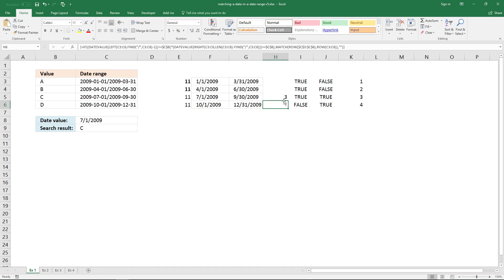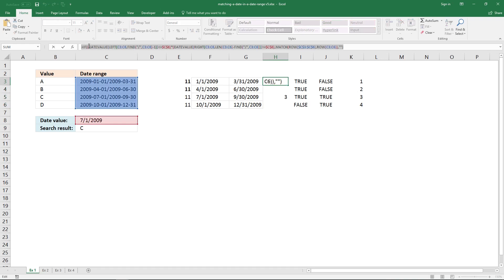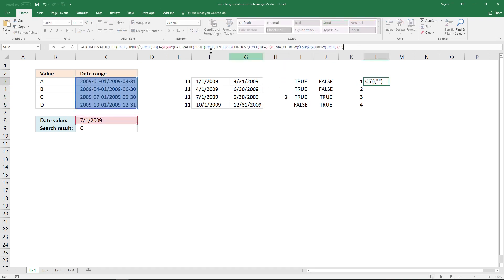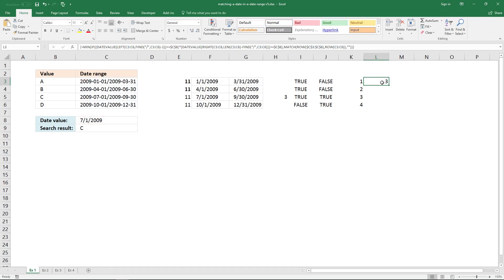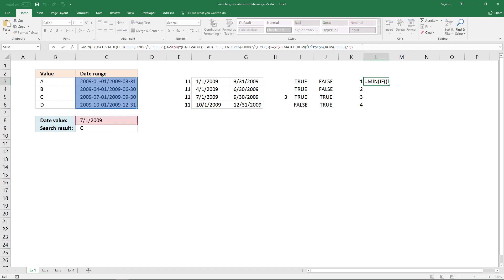The MIN function allows us to extract the smallest number in the array, and in this case it will be three because it ignores blank values. Copy this and enter it here, wrap it in the MIN function, and enter it as an array formula. Now it returns the number three - that is the row where we want to return the corresponding value from.